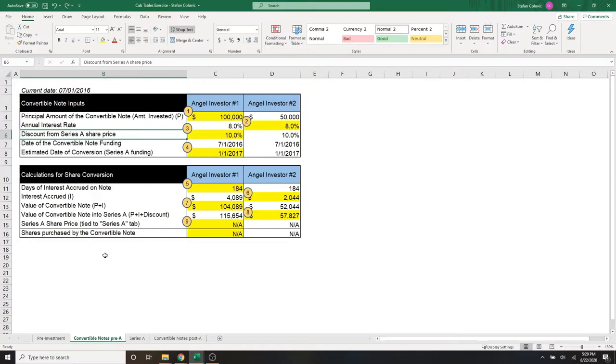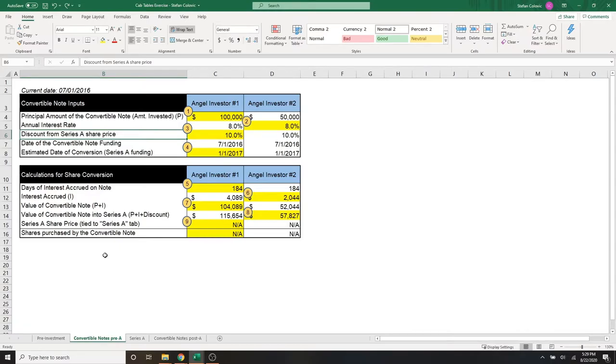So what we do is, based on the valuation set at the Series A, let's pretend it's $10 million, we're going to let the principal amount invested by the angel investors, plus the interest they accrued, that amount is going to convert into equity at a valuation that is 10% less than the Series A. So if it is a $10 million valuation at Series A, this is going to convert at $9 million.